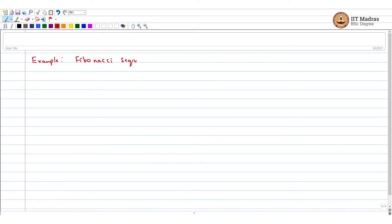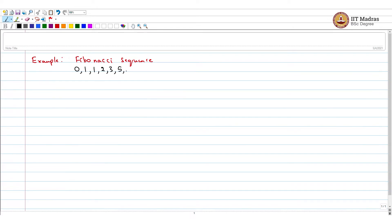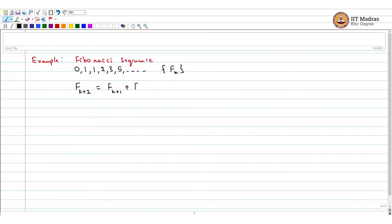I hope everyone is familiar with the Fibonacci sequence, and linear algebra would let us answer some interesting questions about this sequence. Everyone knows you start with 0, 1 and keep on adding the previous two numbers to get the next — so after this it is 2 plus 1 is 3, 3 plus 2 is 5, and so on. If you want to write it as a recurrence relation, this sequence can be denoted F(k), where F(k+2) equals F(k+1) plus F(k).